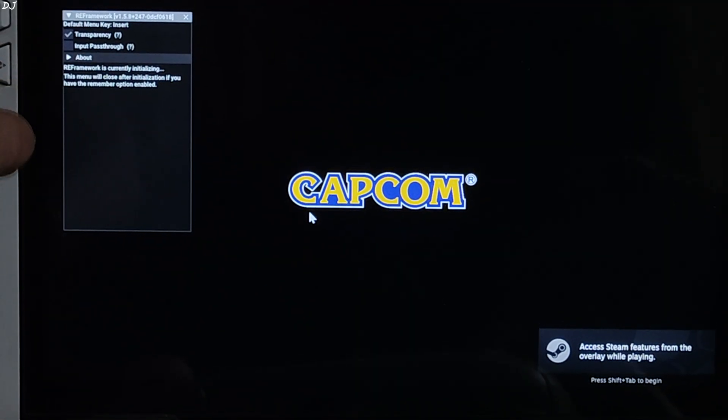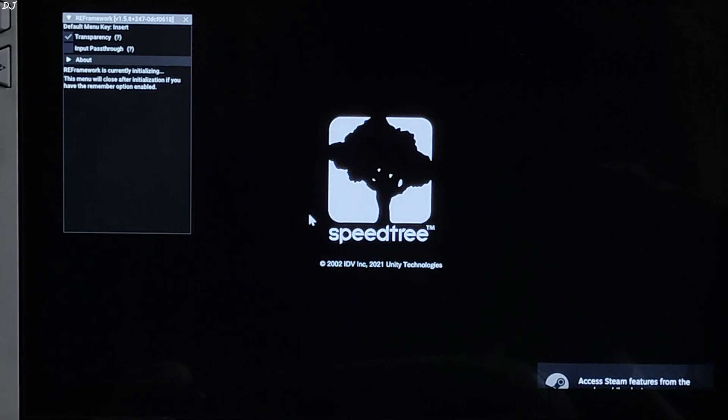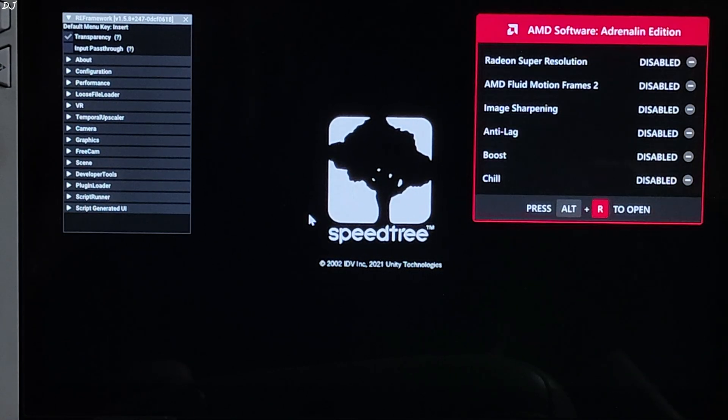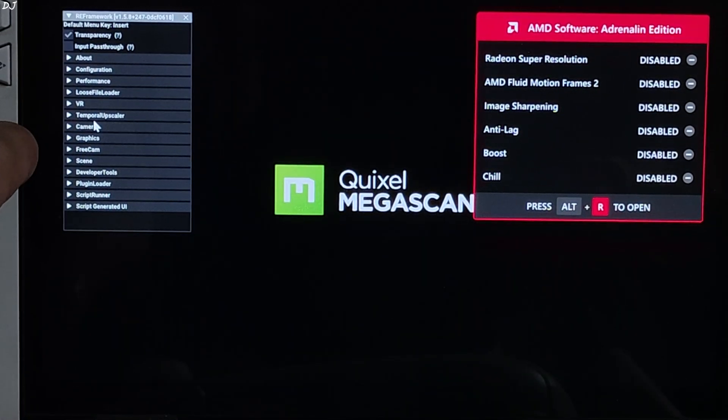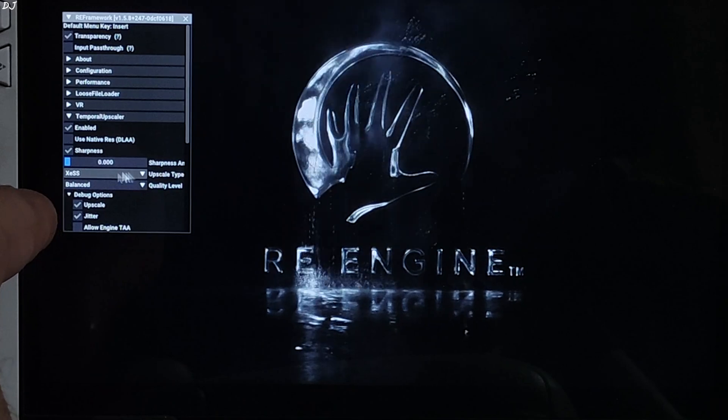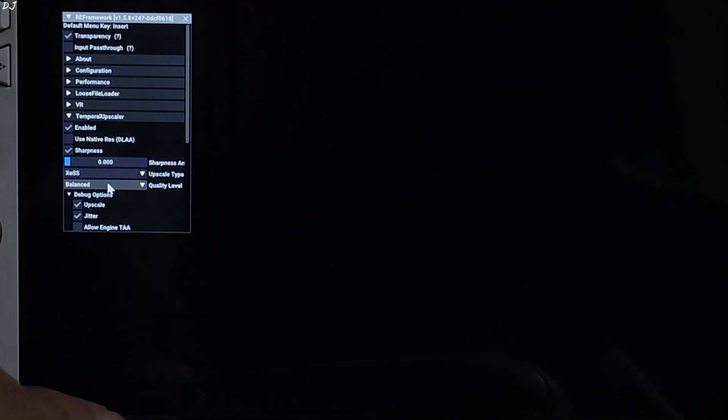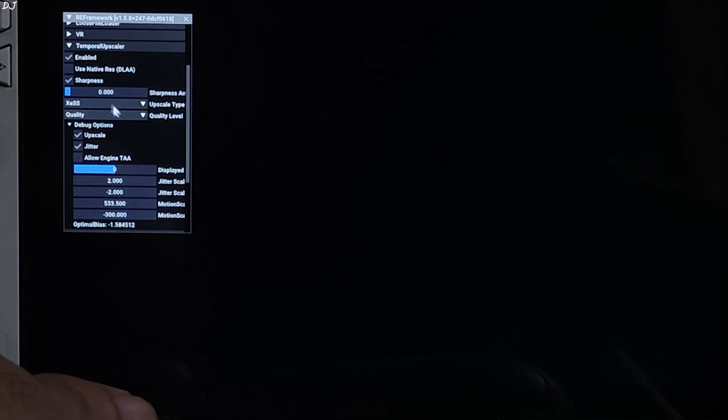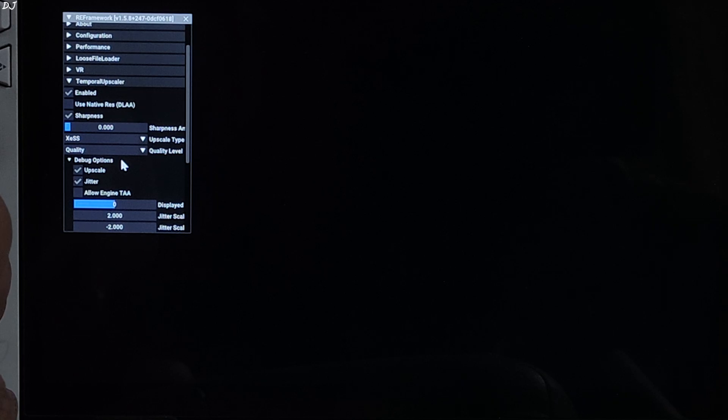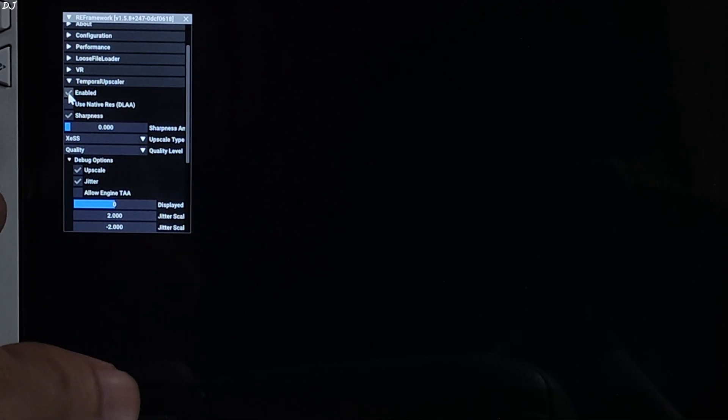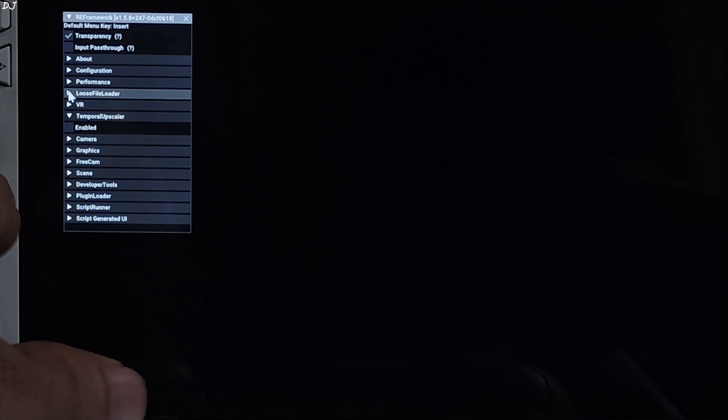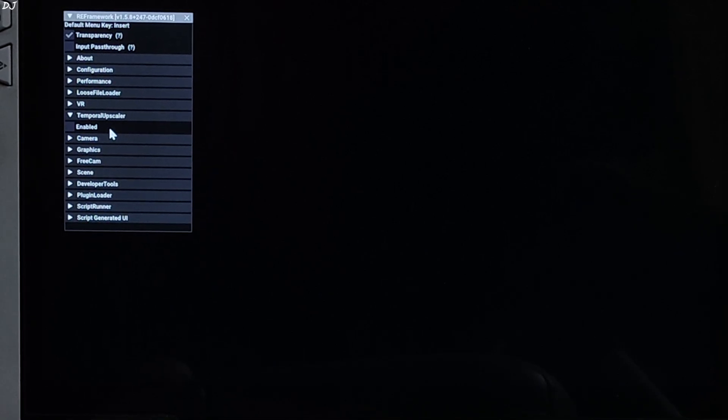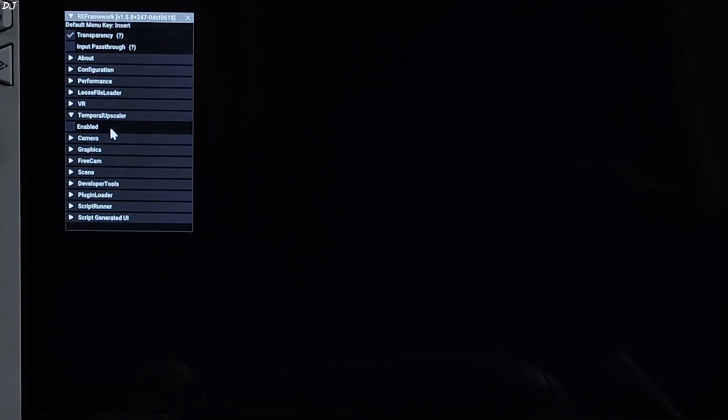At launch, you will see RE Framework's menu like this. It's initializing. Wait for the settings to pop up. There you go. Now, just expand Temporal Upscaler section. XCSS Upscaler is mentioned here. It's working. You can change its preset from here. I'll select Quality. Stick with the default settings here. I'll disable XCSS for the time being. First, show you FSR Upscaler. Uncheck this setting enabled. It's disabled now. You can toggle RE Framework's menu by pressing the Insert Keyboard Key.